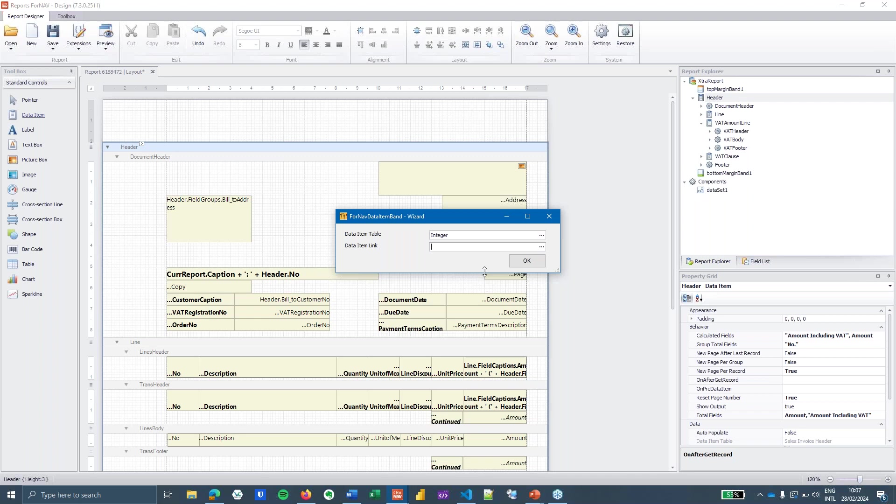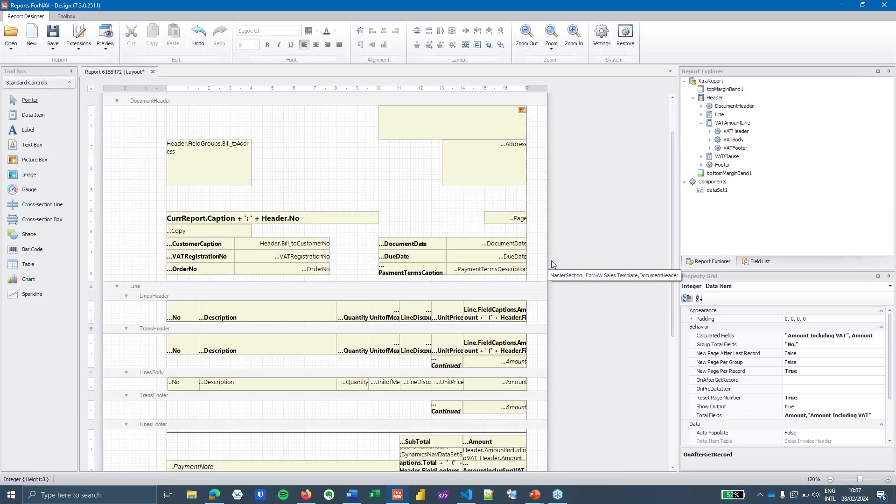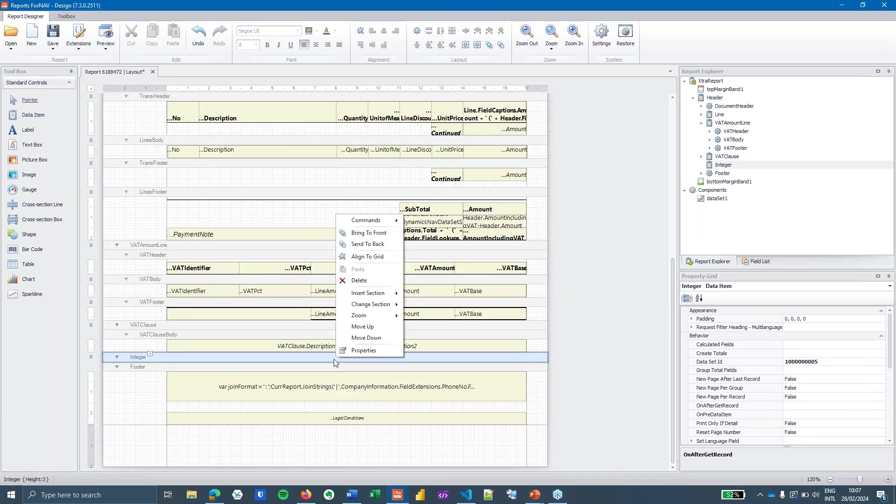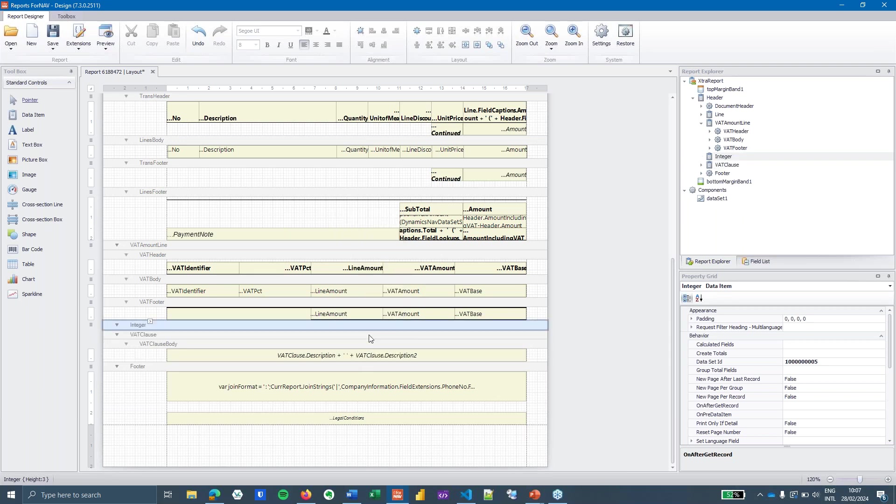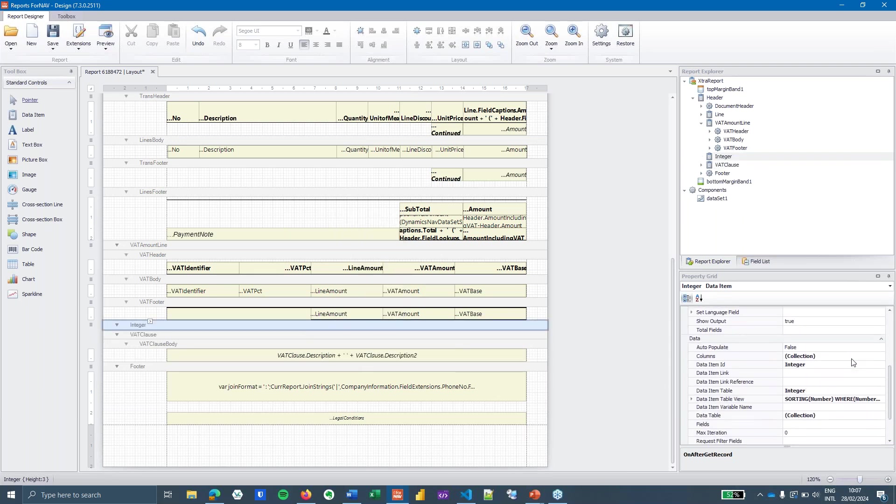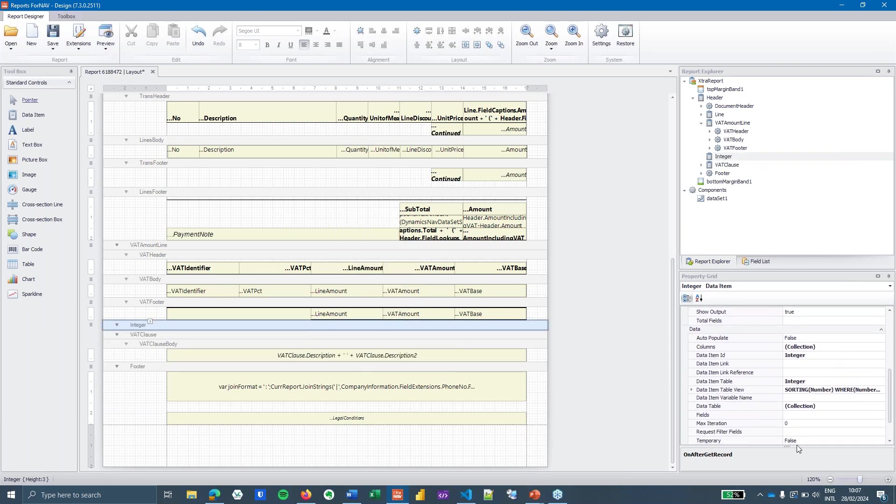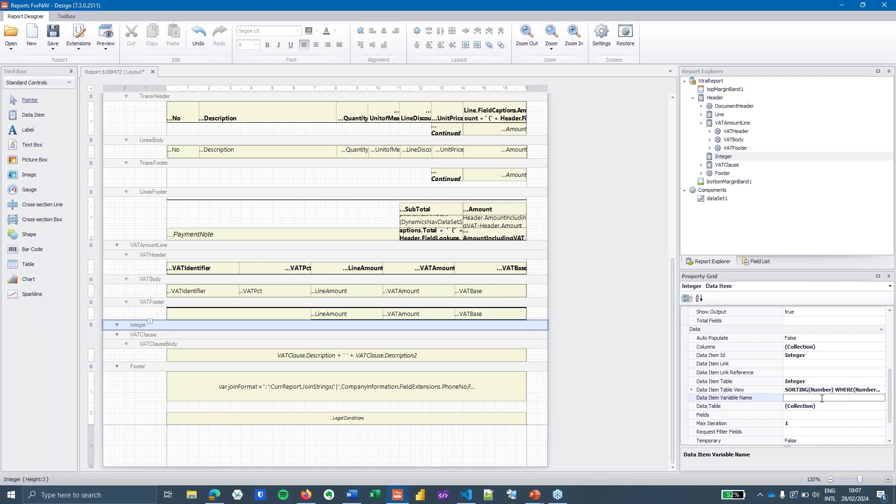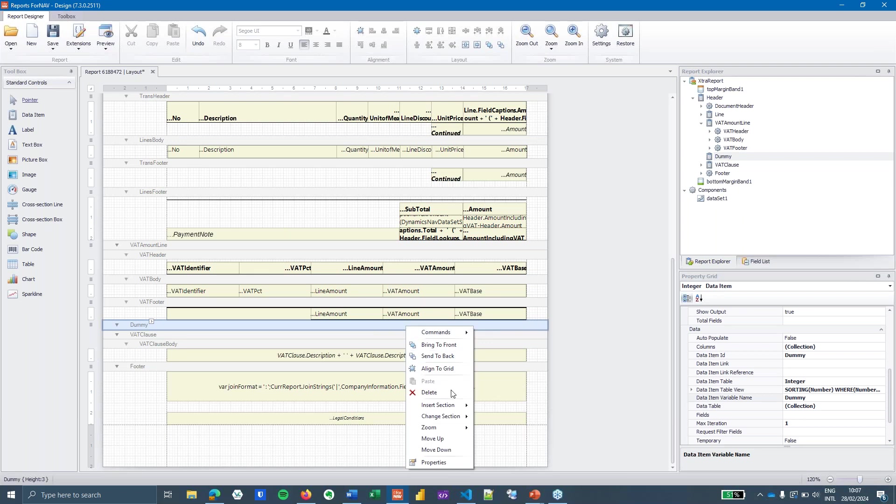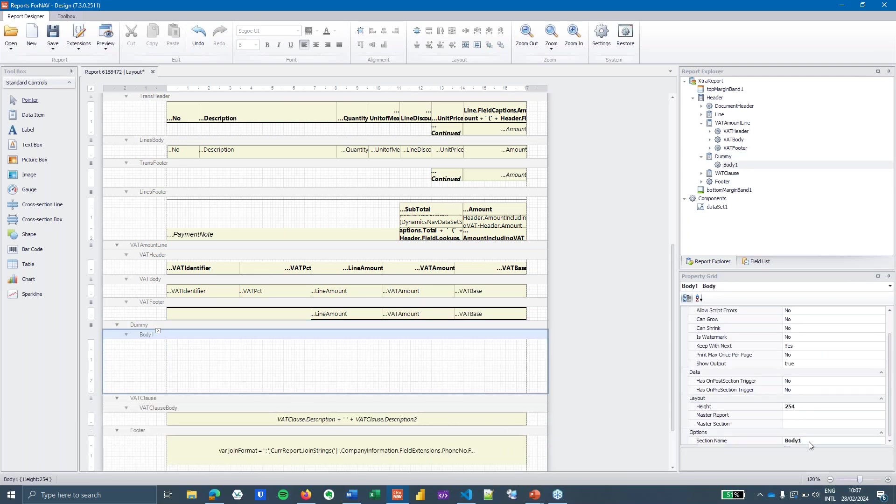This is going to be an integer data item and the integer table in Business Central is a dummy table which simply counts from minus forever to plus forever. And to make sure it doesn't count until forever I am just going to set the max iteration to one. And that basically gives me a single record where I can display some data. I'm going to call it dummy. You can call it anything you want.